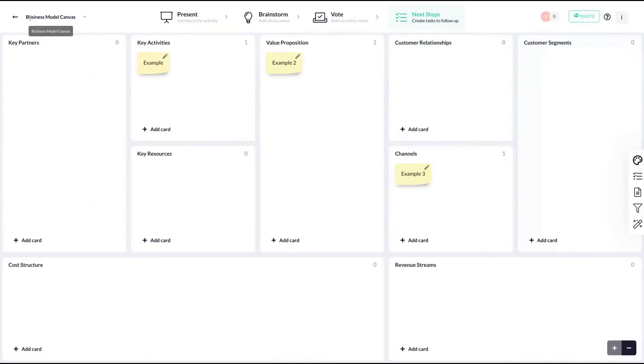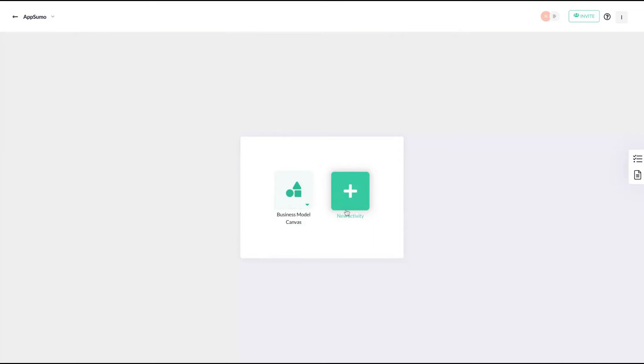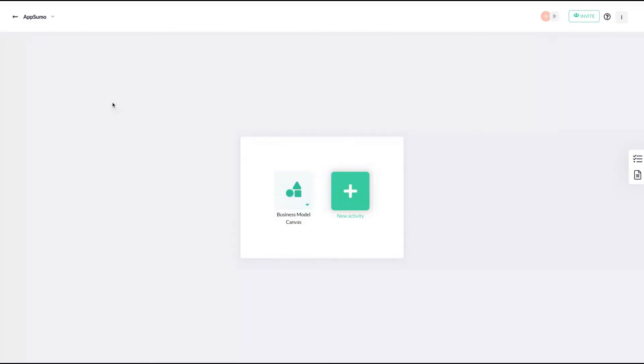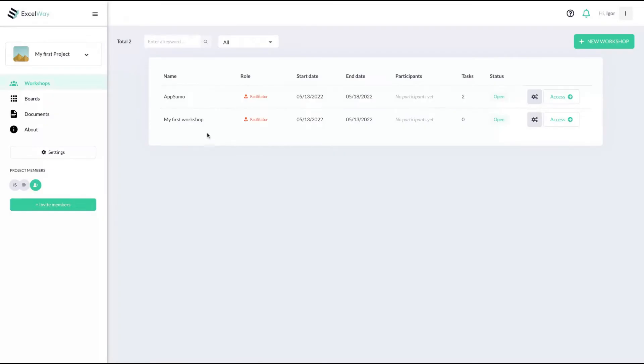When you have unlimited members, I like the user interface. You can change the colors and you can also duplicate a project that you have in a workshop. You can have different boards.